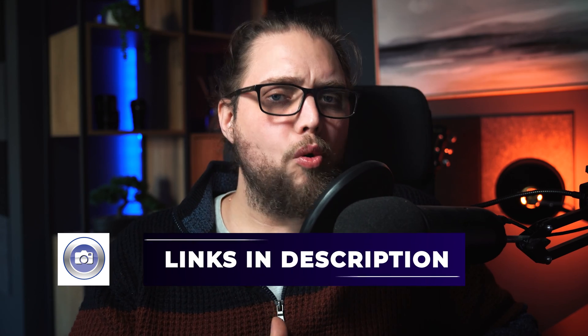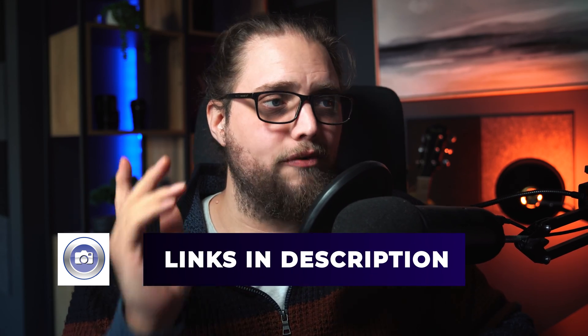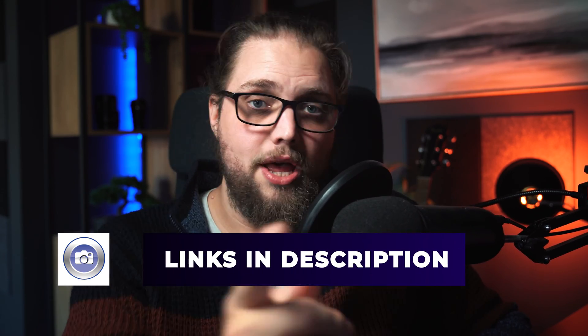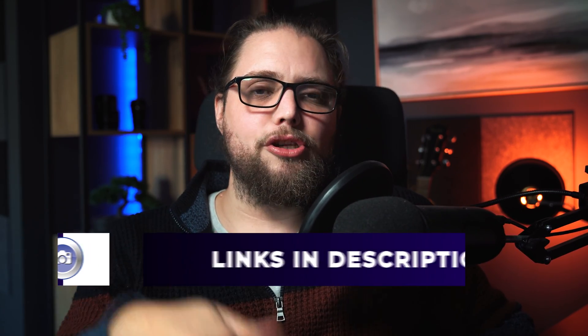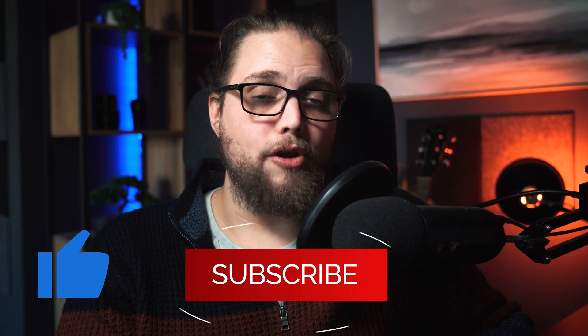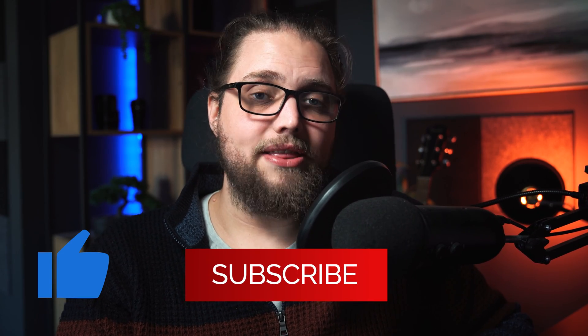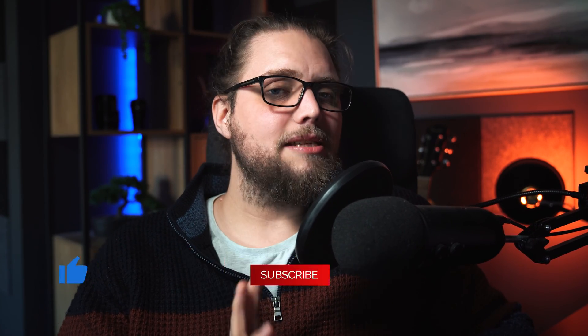So of course, we have links to all of the products used for this photo, this video, everything down in the description. So you can check that out for yourself. Of course, if you like the video, don't forget to hit the like button and subscribe for new tutorials, reviews, all that kind of stuff all the time. I'll see you in the next video. But until then, as always, thanks for watching.